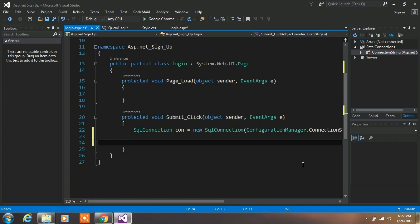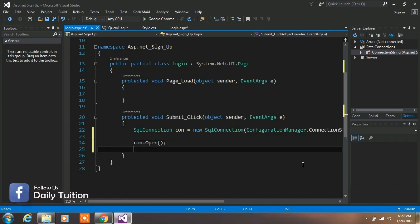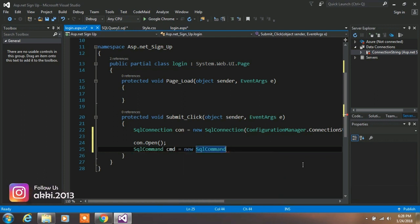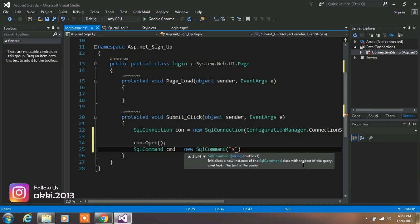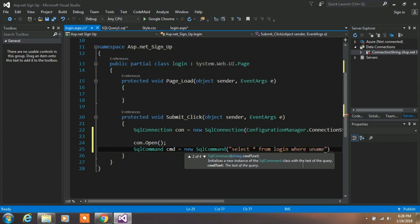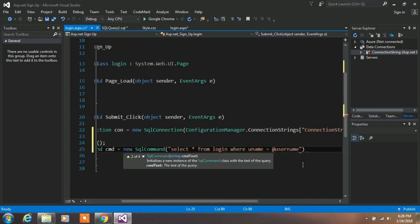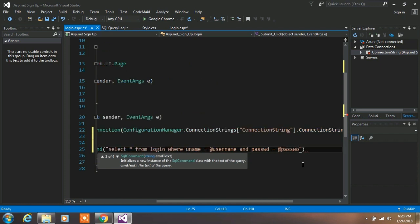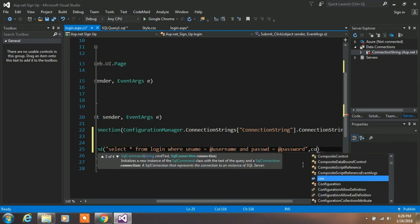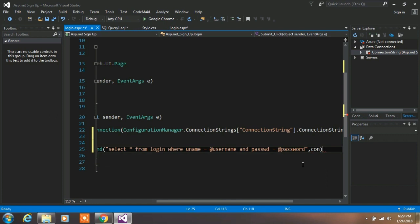Open your connection. Then type: SqlCommand cmd = new SqlCommand(); and type your SQL query: SELECT * FROM login — login is your table name — WHERE uname = @username AND passwd = @password. Add a comma and the connection object, then close the statement.